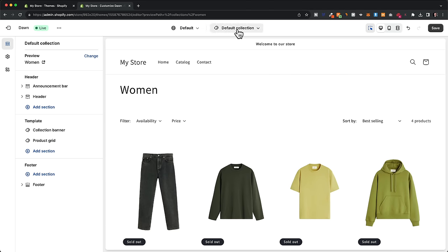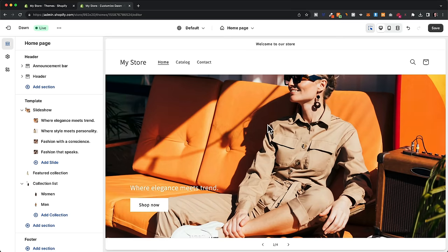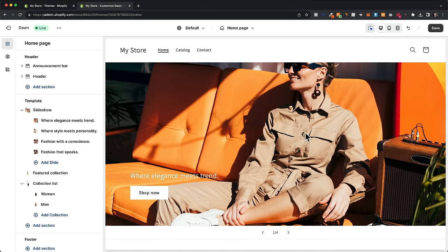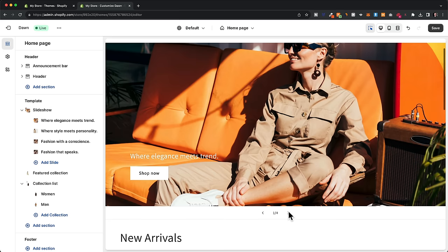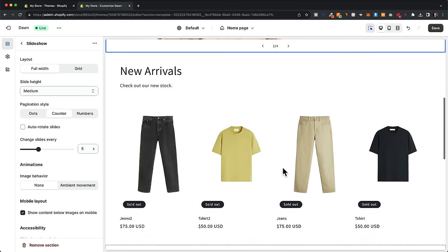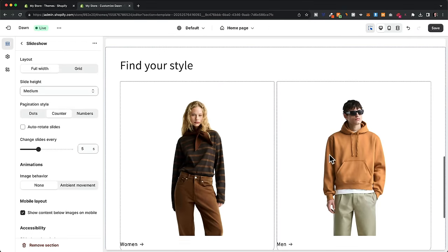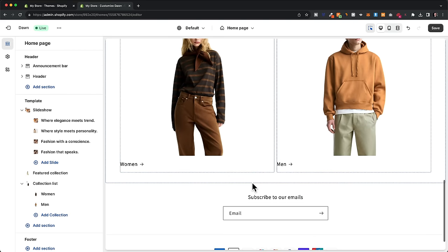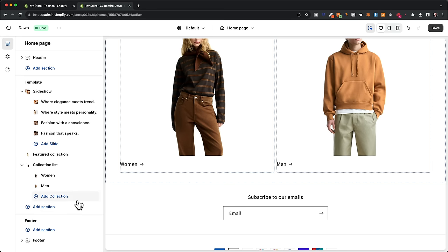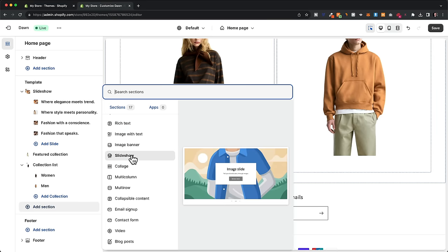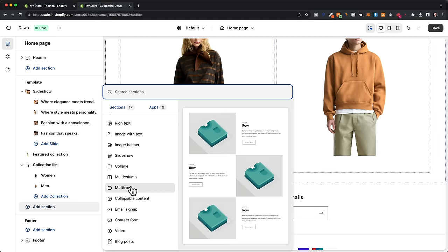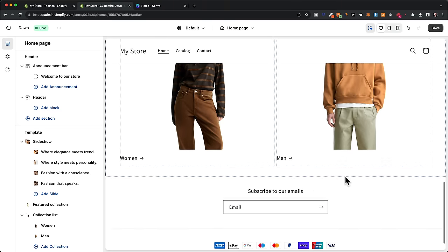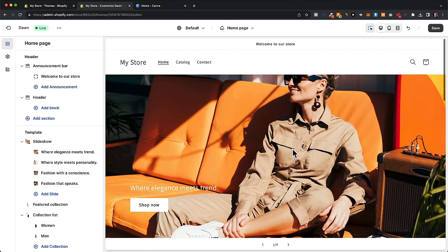When visitors click on these collections they'll go directly to the collection page. This is the basic structure of a fashion store: lifestyle images in the slideshow at the top, a featured collection below, and then your main collections. If you want, you can add more sections — for example to tell your brand story or explain how your products are made — by clicking 'add section' and choosing whatever makes the most sense for what you want to communicate.